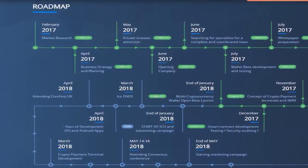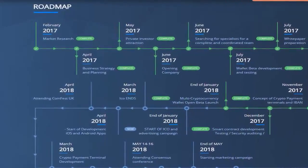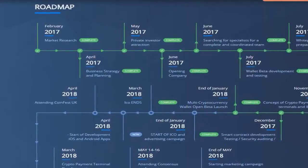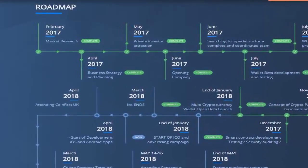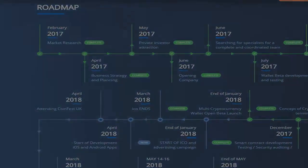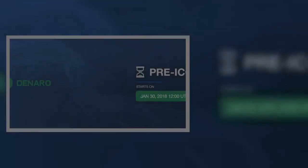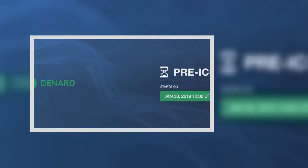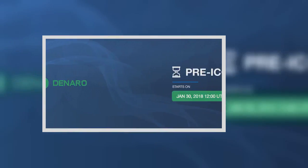Denero doesn't just provide an online payment channel. You can also load your BTC, ETH, and DNO onto a physical Denero debit card to use your crypto in millions of stores and ATMs worldwide.